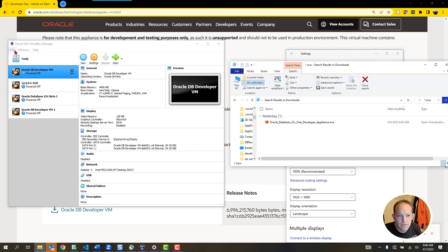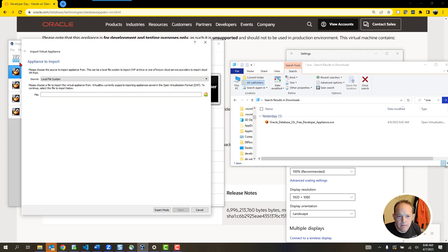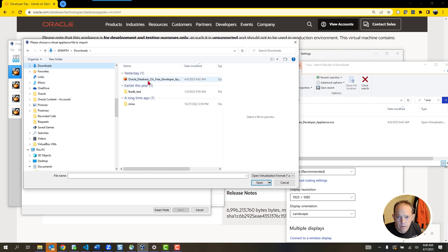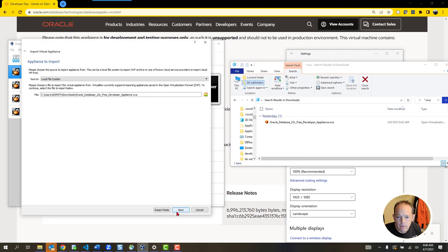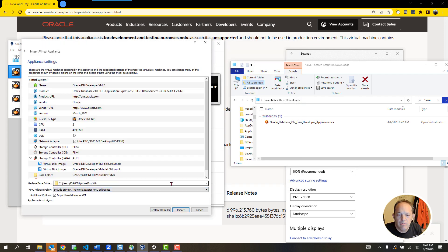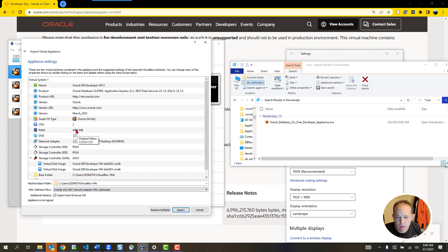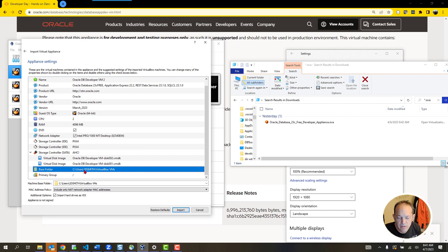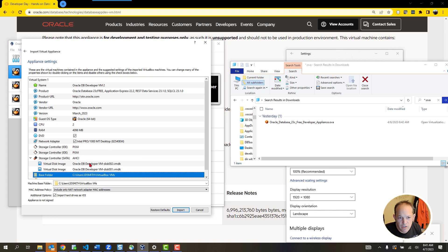I've already imported this appliance, but I'll show you what this looks like. When you download VirtualBox and install it, everything on the left is going to be completely empty. All you need to do is go to File > Import Appliance, browse to that downloads folder, pick that OVA file, click Open, and say Next. Here's where you get to review stuff — you can change the name of the VM or change the amount of memory allocated.